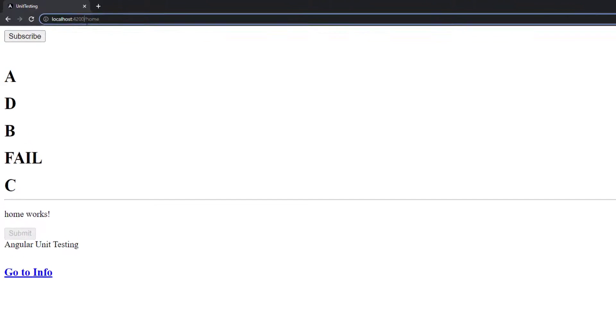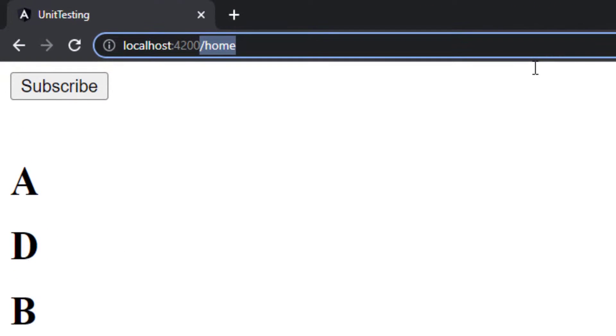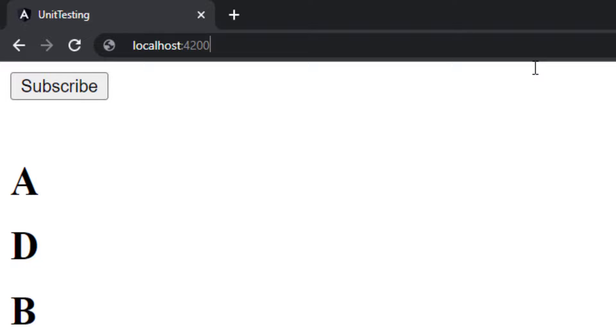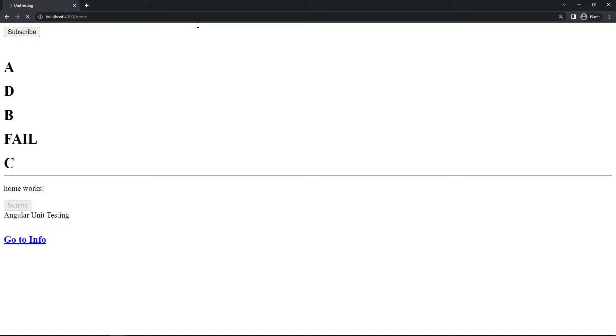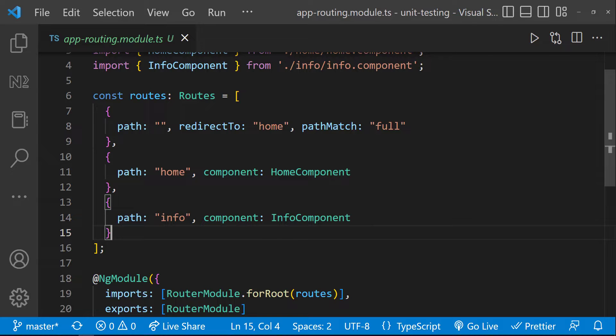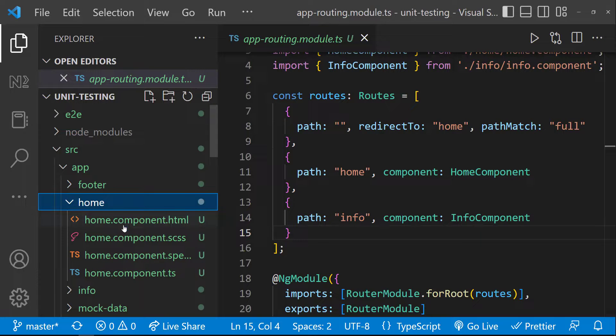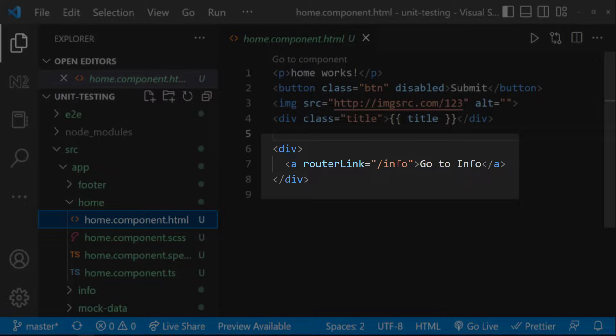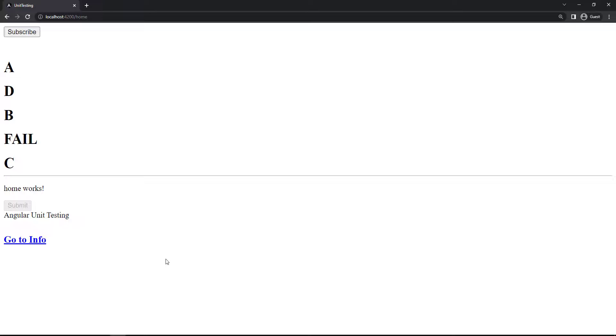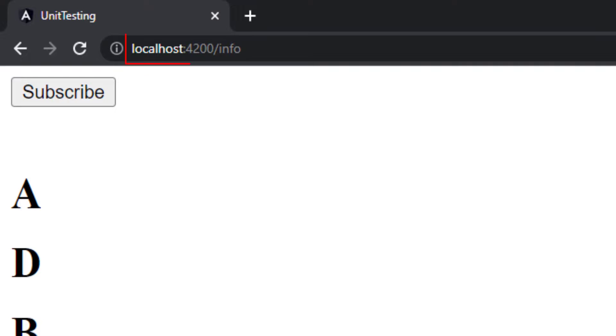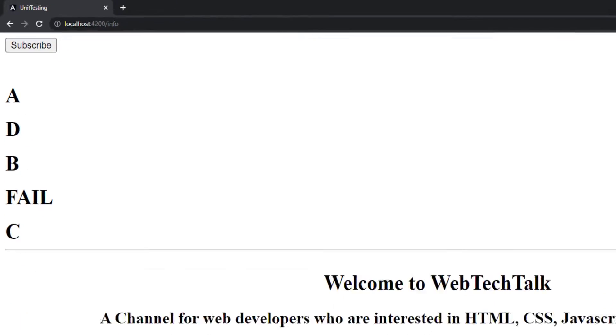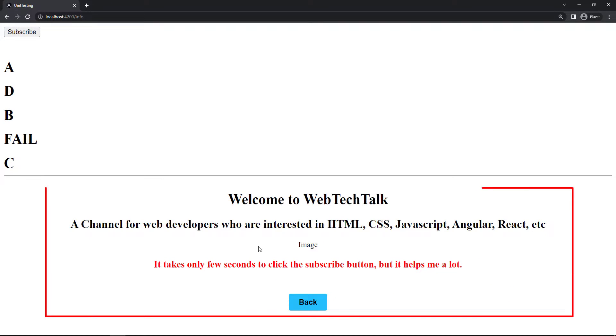And so we can see this, when I load the application without any route, it is redirecting to home route and we are seeing home component here. In home component, I have created a link to route it to info component. And so if I click this link, we can see the route is getting changed to info. And so we can see the info component.